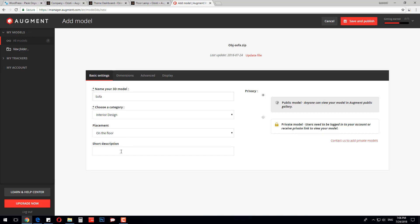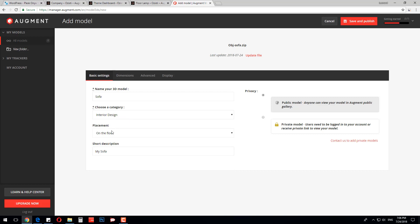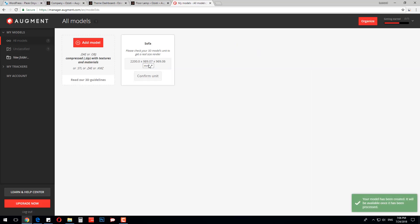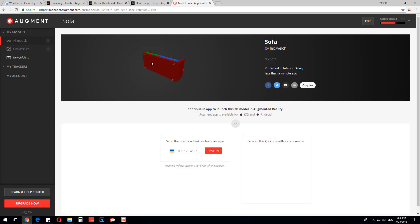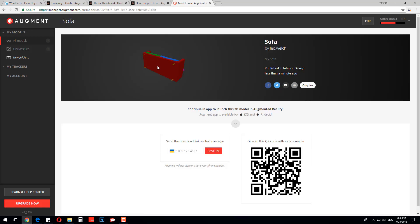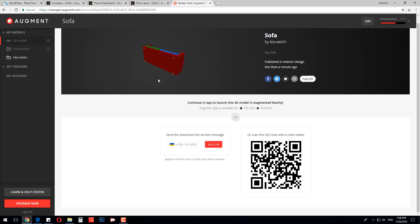Enter the name and short description. We can also change the object category and placement on the floor or table. We are going to make it visible for everybody and press Save and Publish. Now we can edit the sizing — our sizes are all set, so we just confirm them. Finally, we open our 3D object and save the QR code generated by the system.